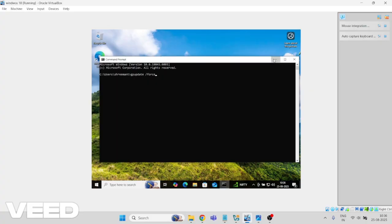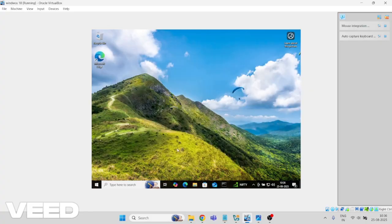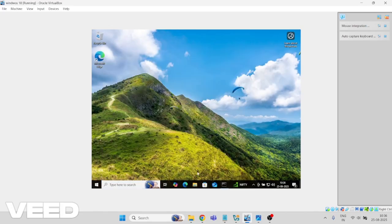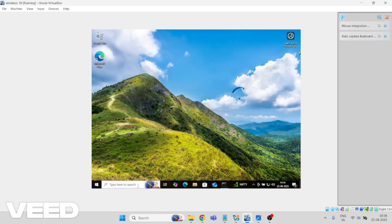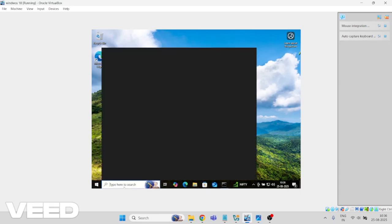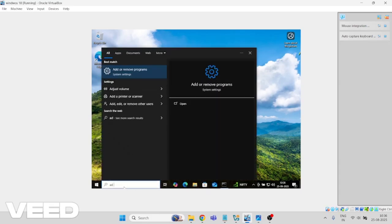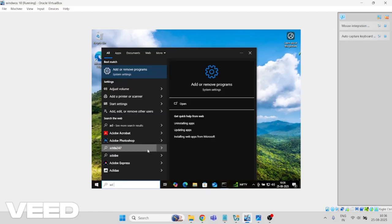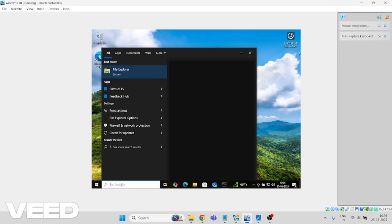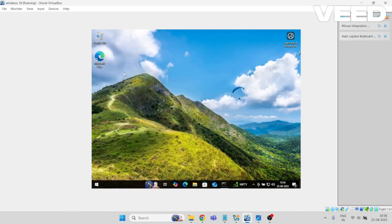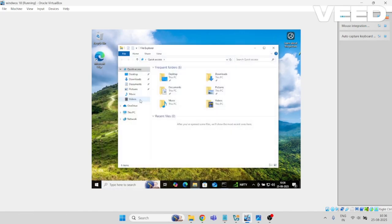I'm going to tell you the steps that are quite simple. If you are not able to see File Explorer, simply type File Explorer and click on it.